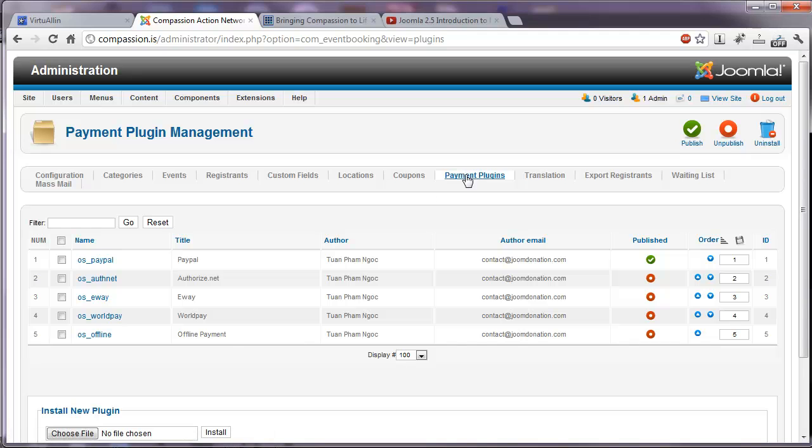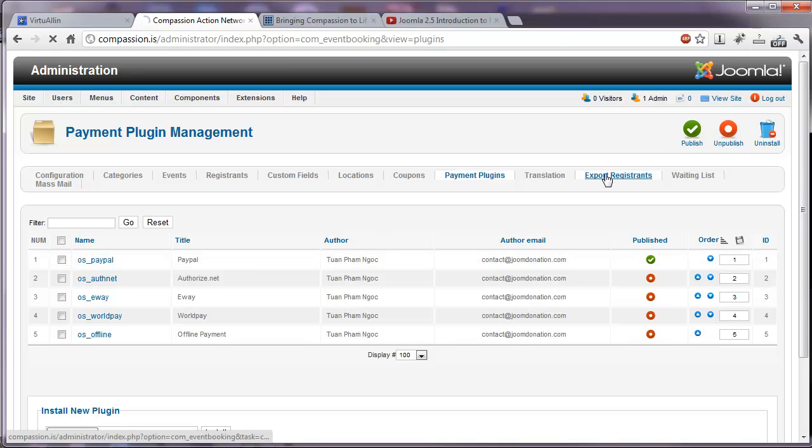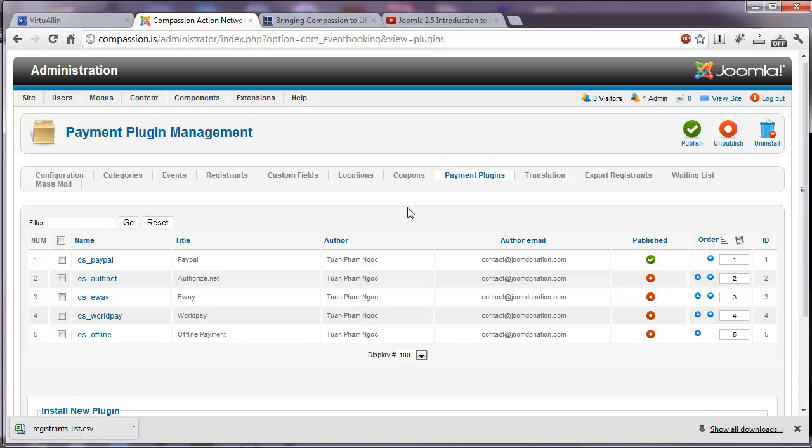Payment plugins can be configured on this screen. As of right now, we're only using PayPal. And there's a tab to export registrants. And that will create a CSV file which can be opened in Excel. So it's all very self-explanatory.